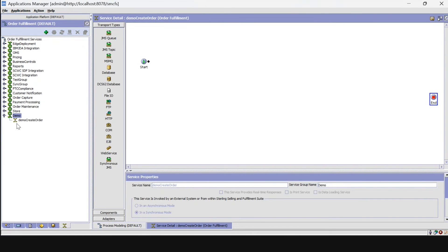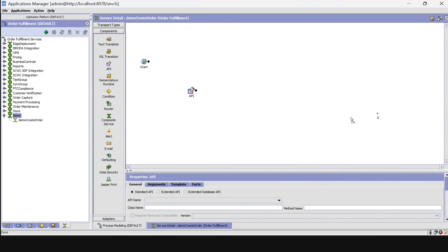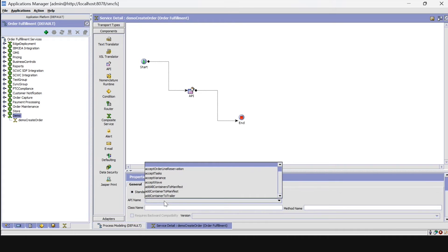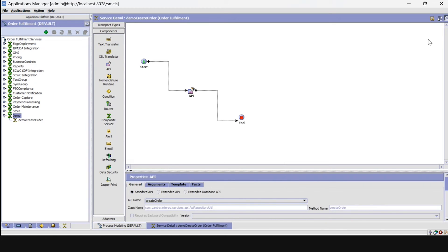Click on the synchronous mode. Here, as we can see, our synchronous service is created. Now click on the service, go to the Component part, and select API. Link all of them as shown, then select the API name from the drop-down list and save.